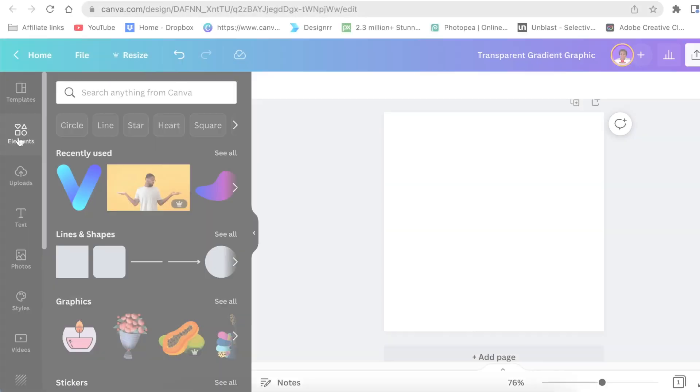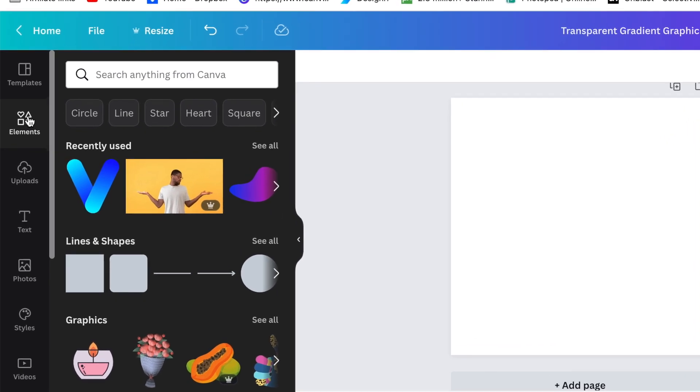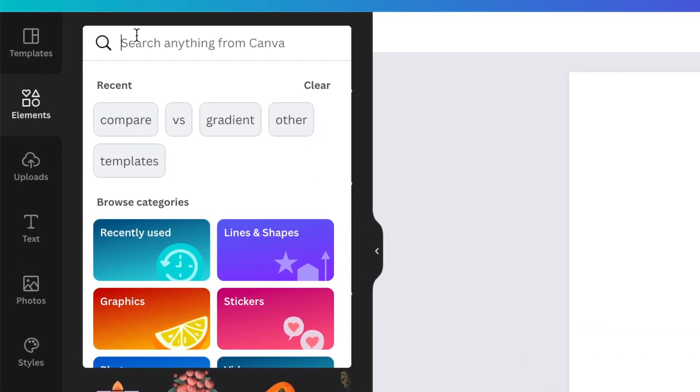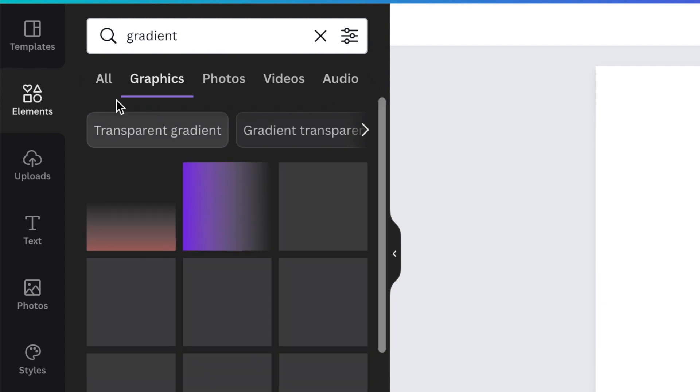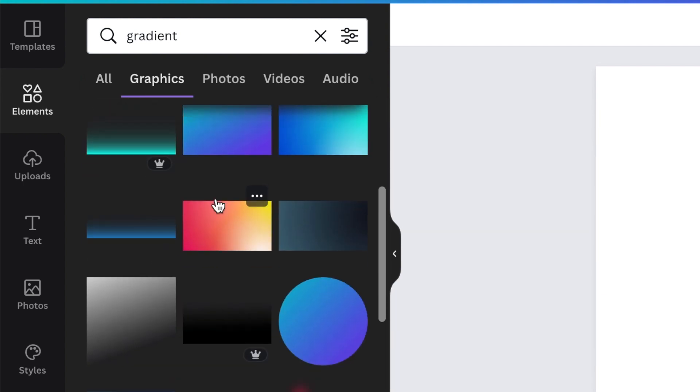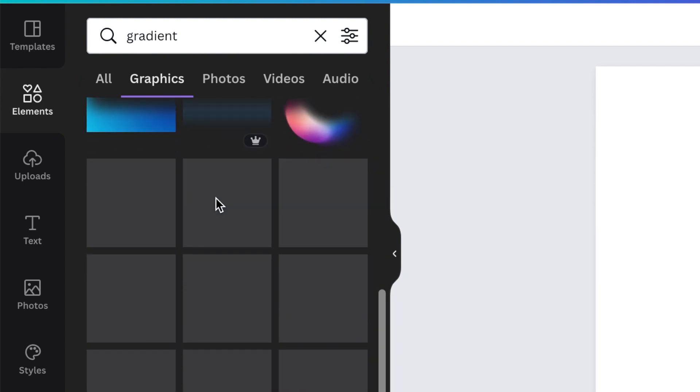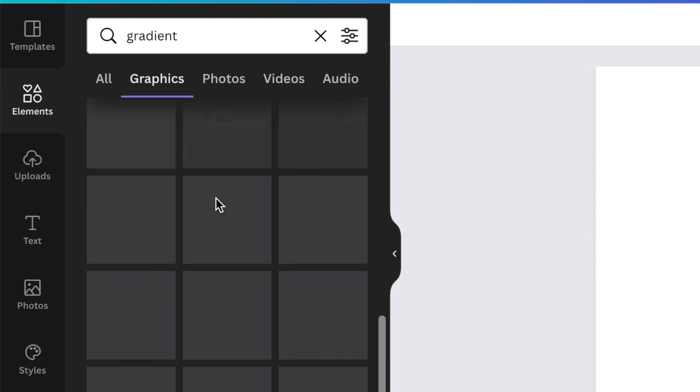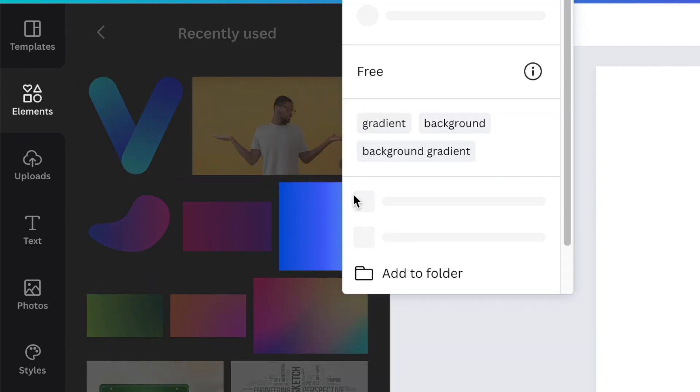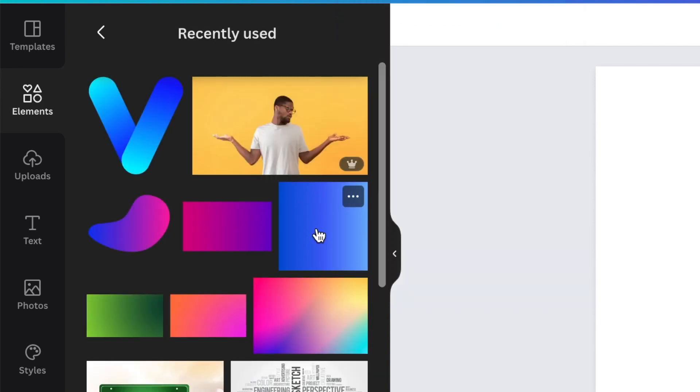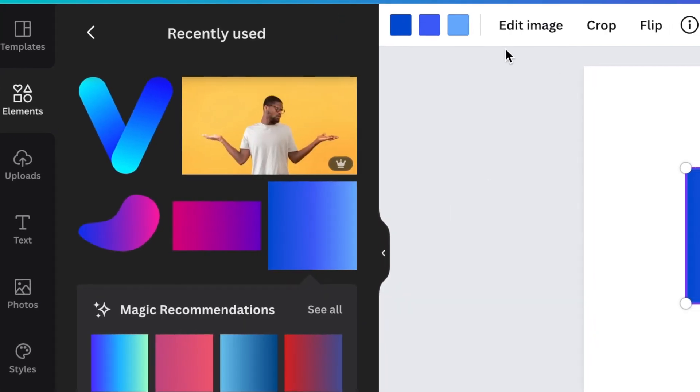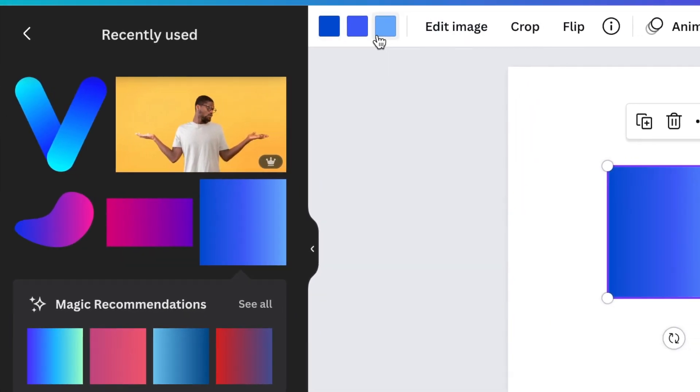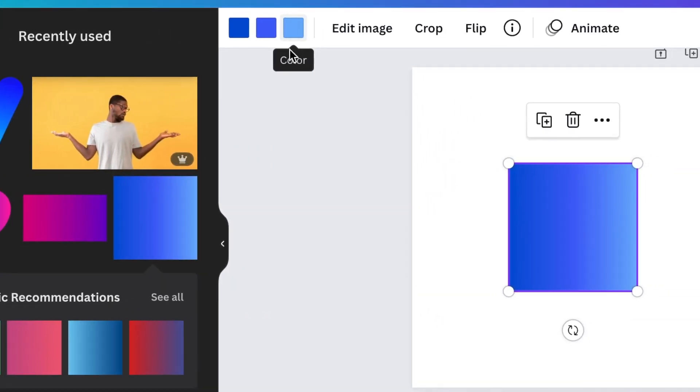Step number one, I went to elements and then I searched for gradient and then I scrolled down on my graphic gradients until I found the color that I wanted to work with. I found this gradient that's created by Customify and then I added it on my canvas and then I found that it has three different colors.